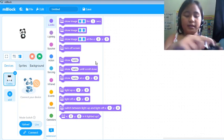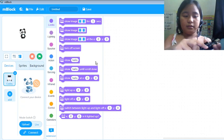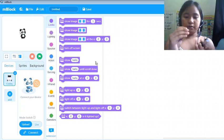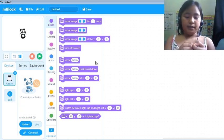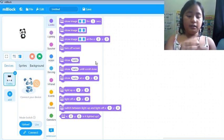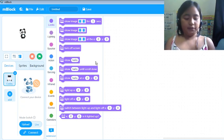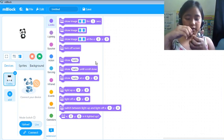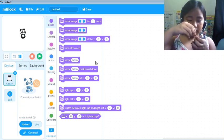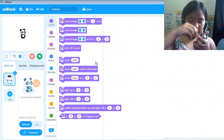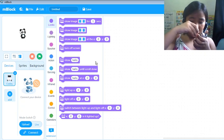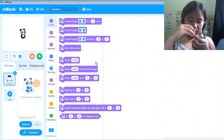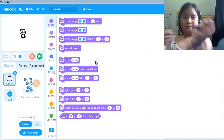This is the digital pins. The longer leg is the positive and the shorter leg is the negative. We're gonna put the shorter leg into the ground and the longer one into pin 13.